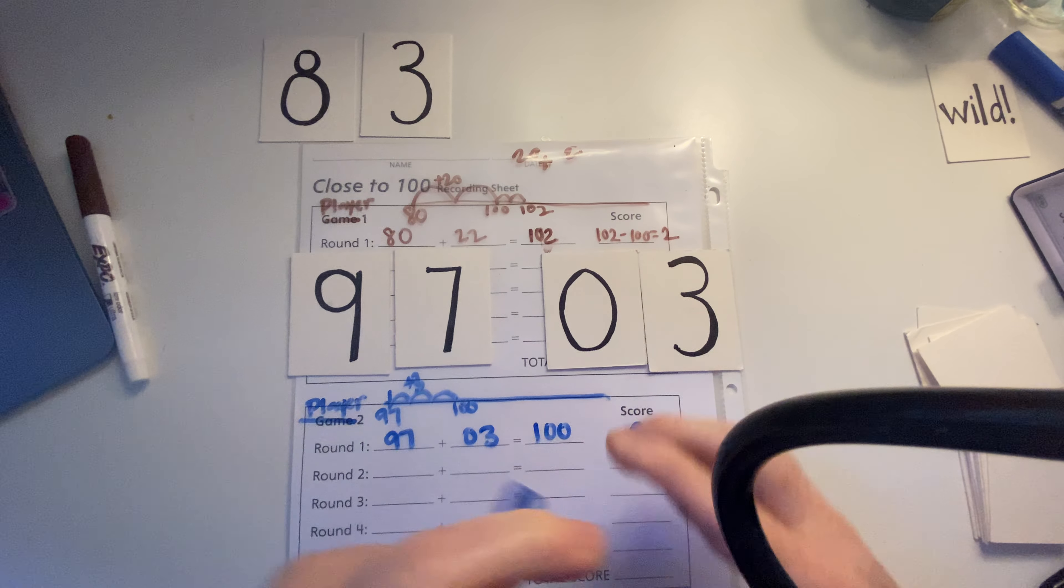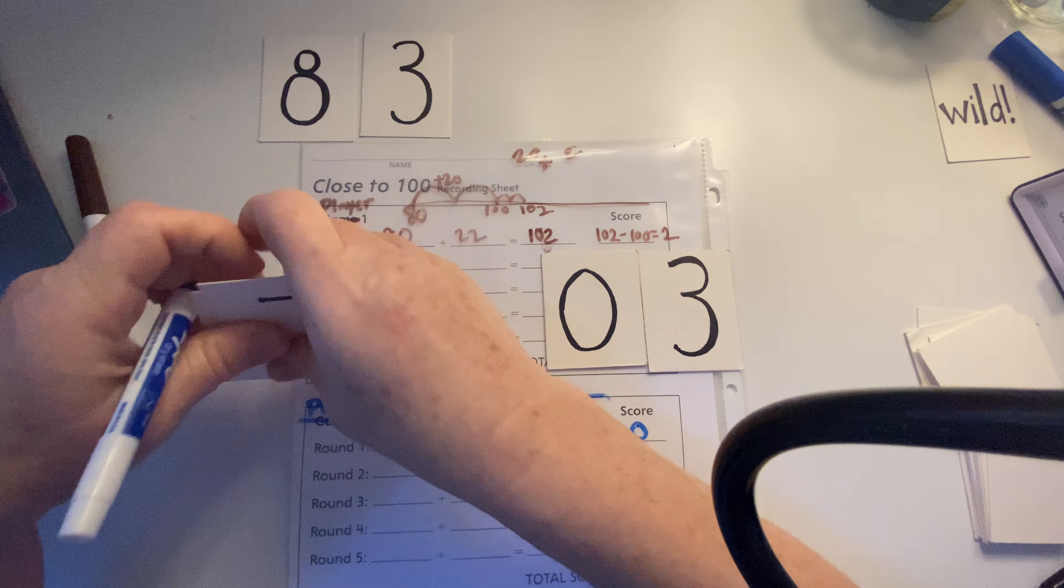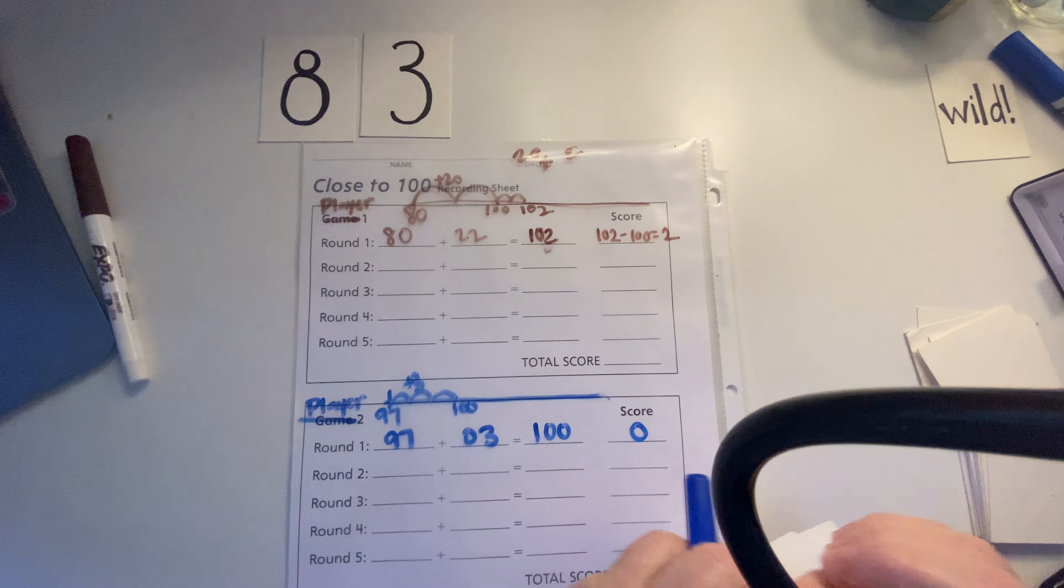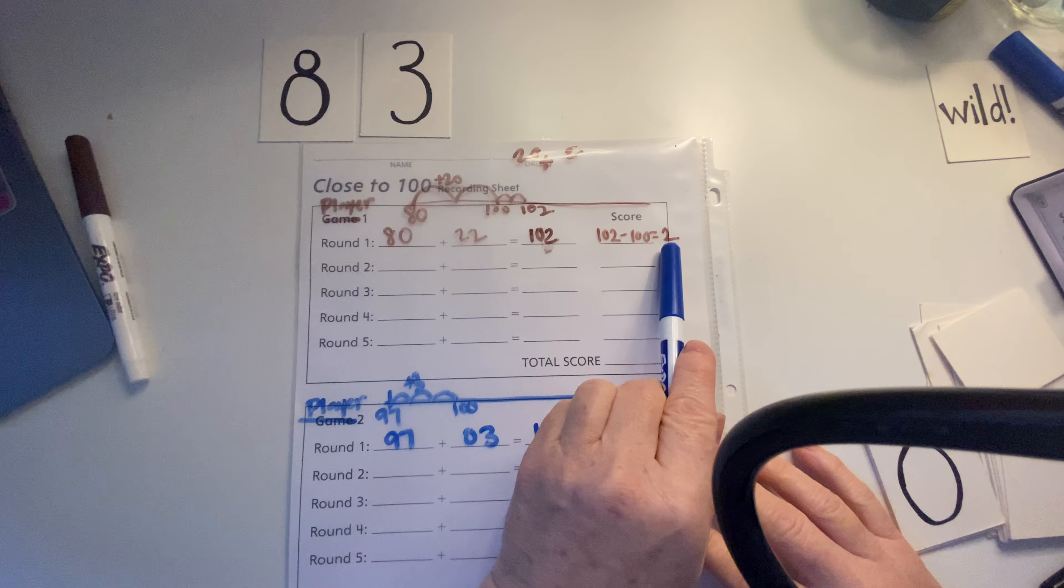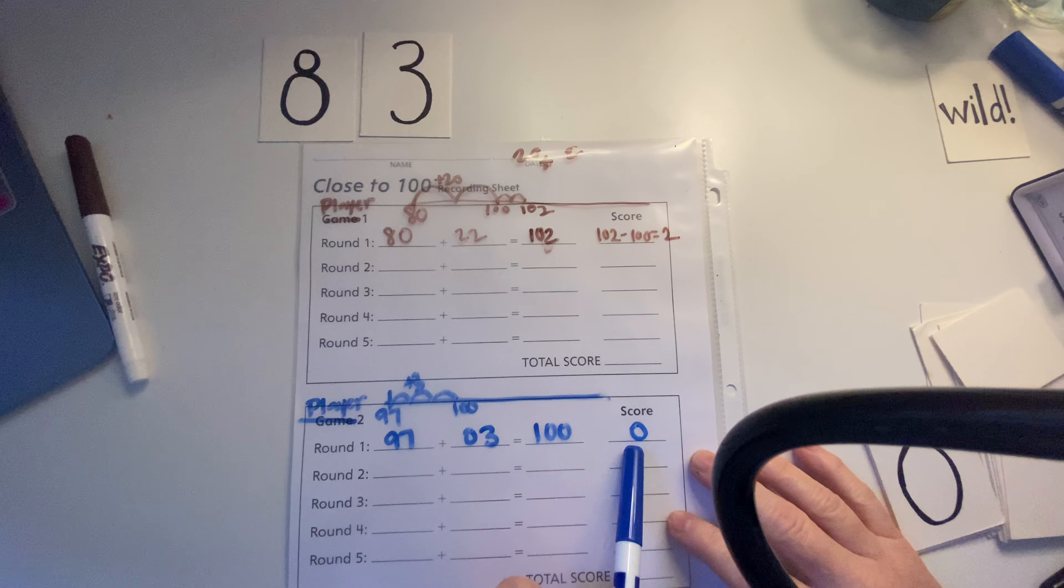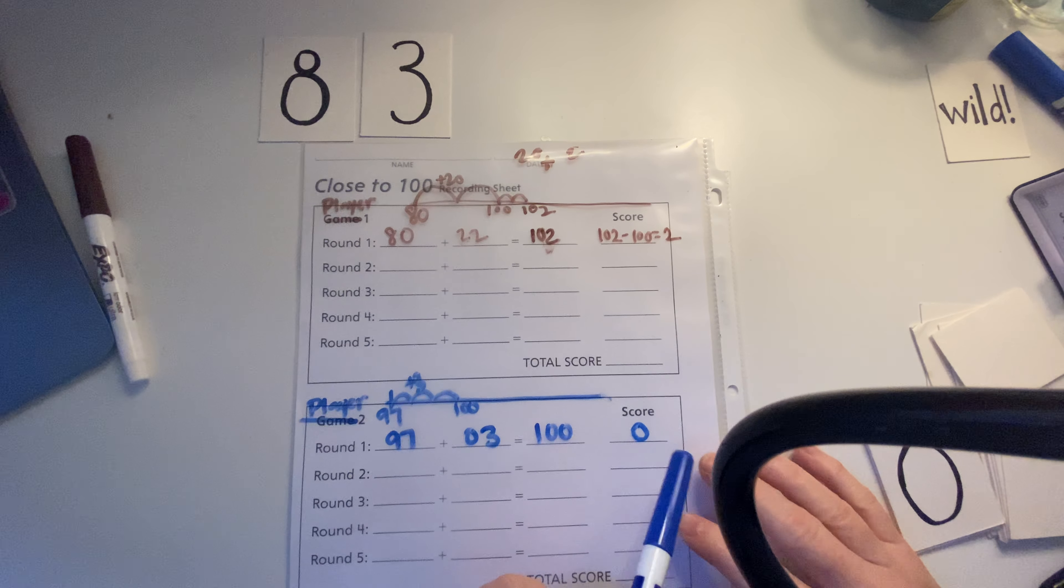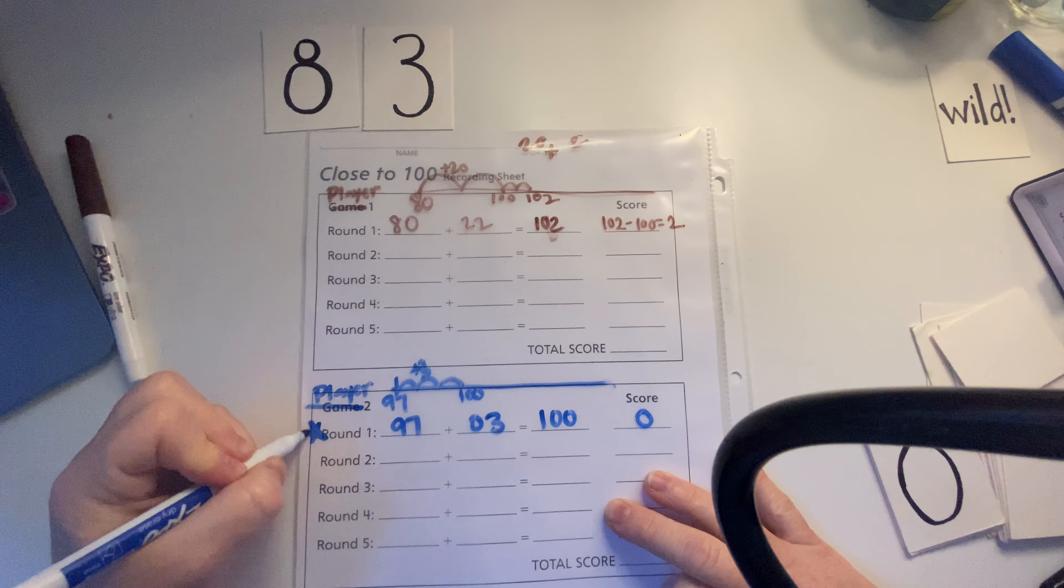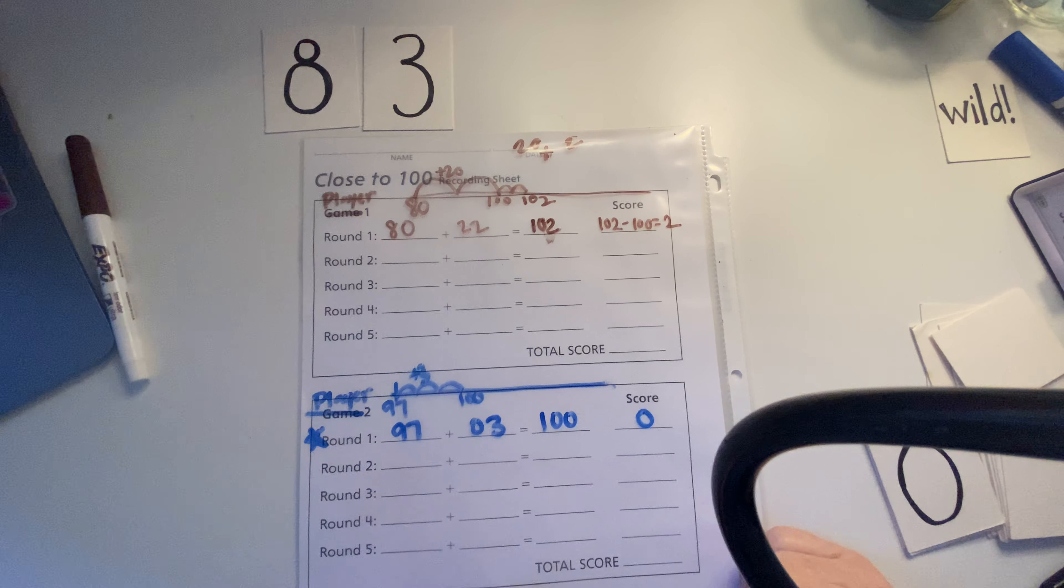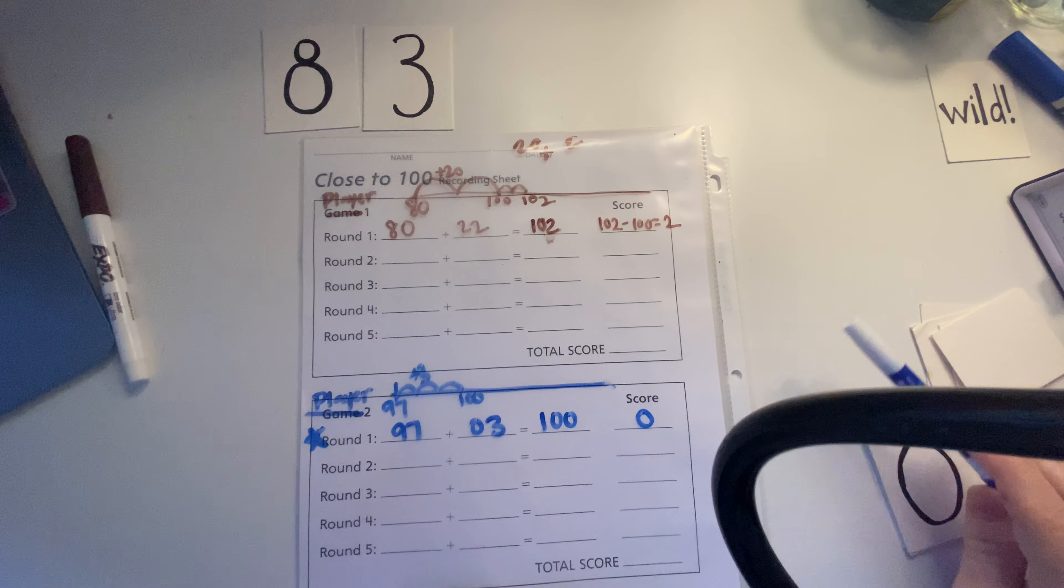So now we're going to compare. Who won the round? Player 1 or Player 2? So Player 1, the score was 2. And Player 2, the score was 0. So who won? Player 2. I'm going to put a star by that one because Player 2 won that round.